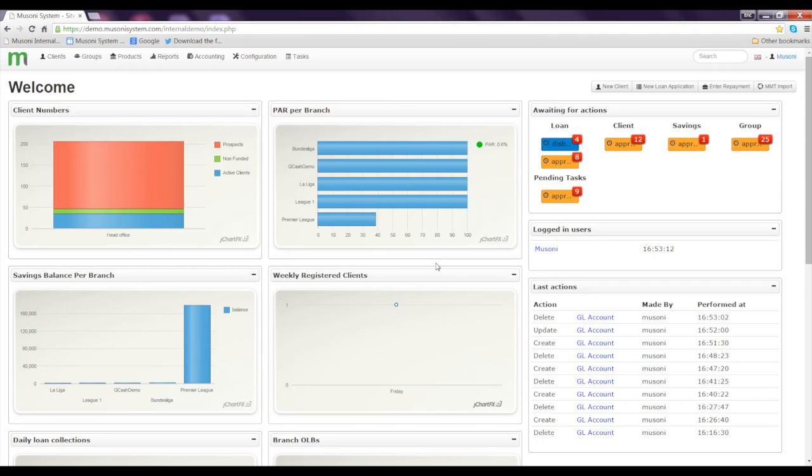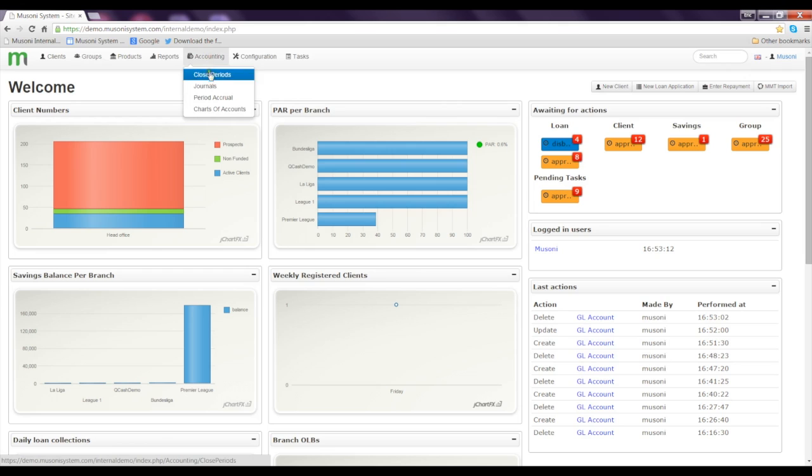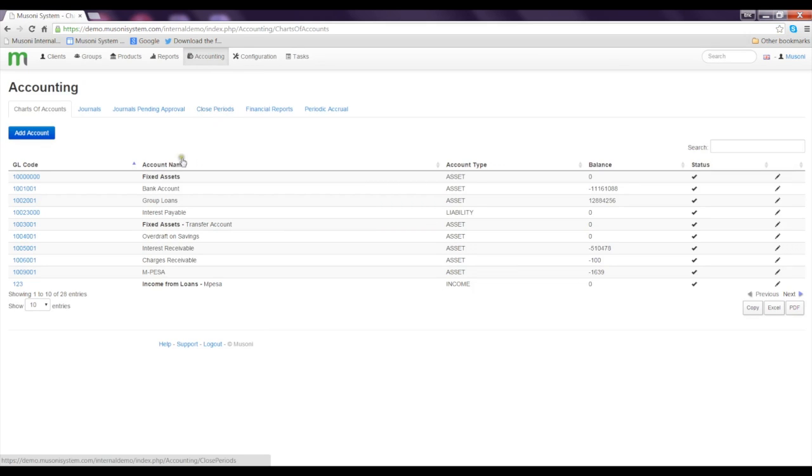To start off, you will need to scroll to the top of the dashboard and click on accounting and then select Chart of Accounts on the drop down. When you click on Chart of Accounts, you will be immediately taken to the Chart of Accounts page.